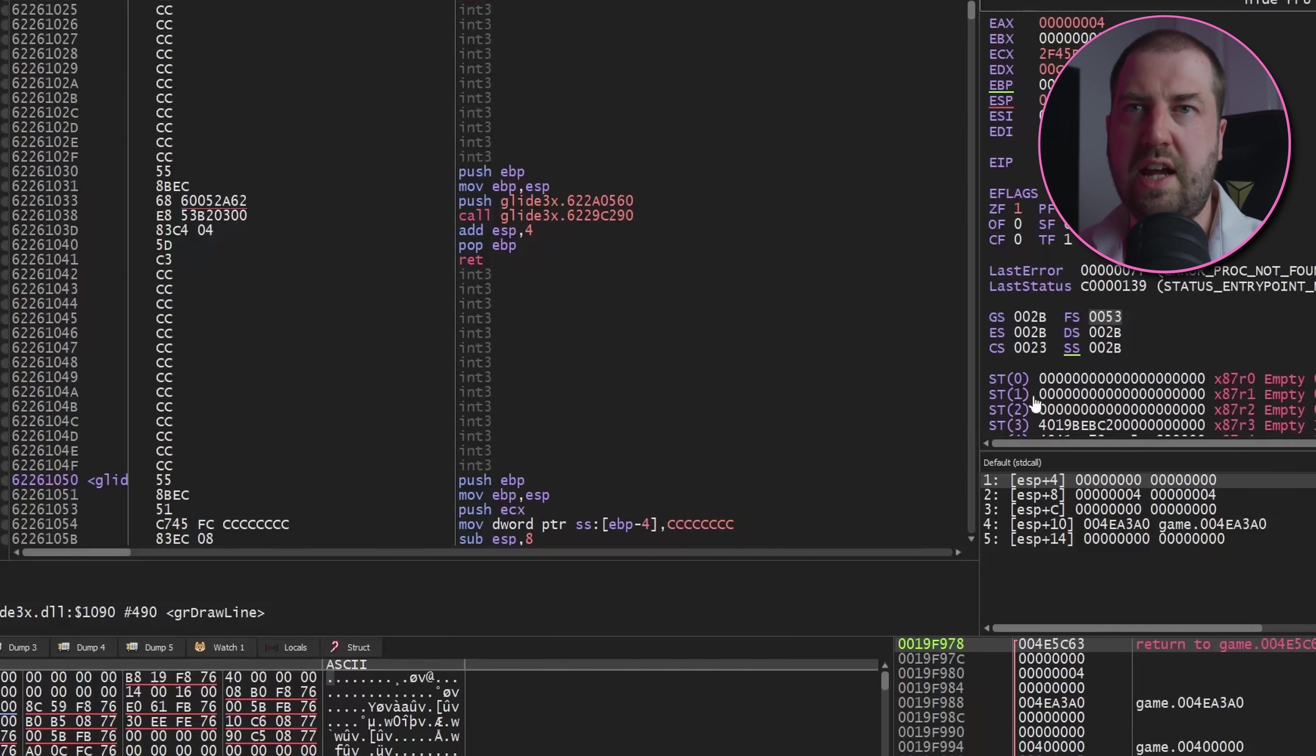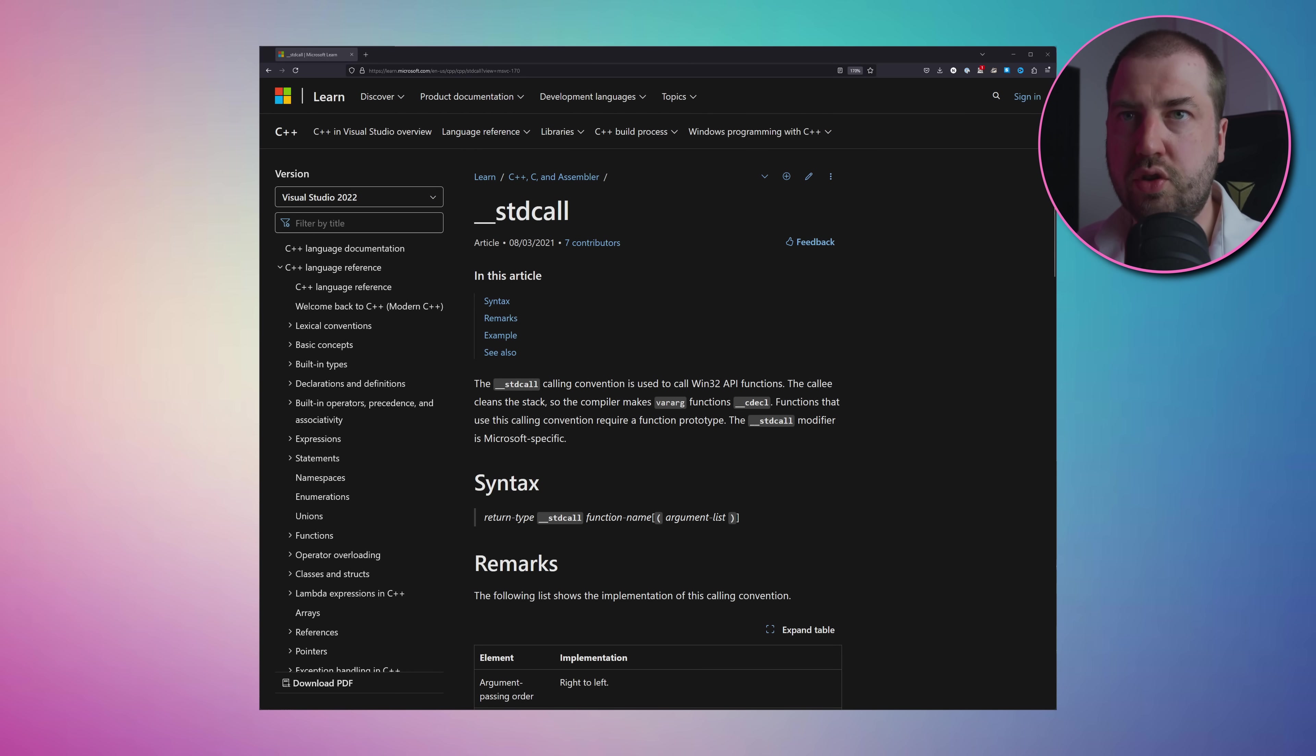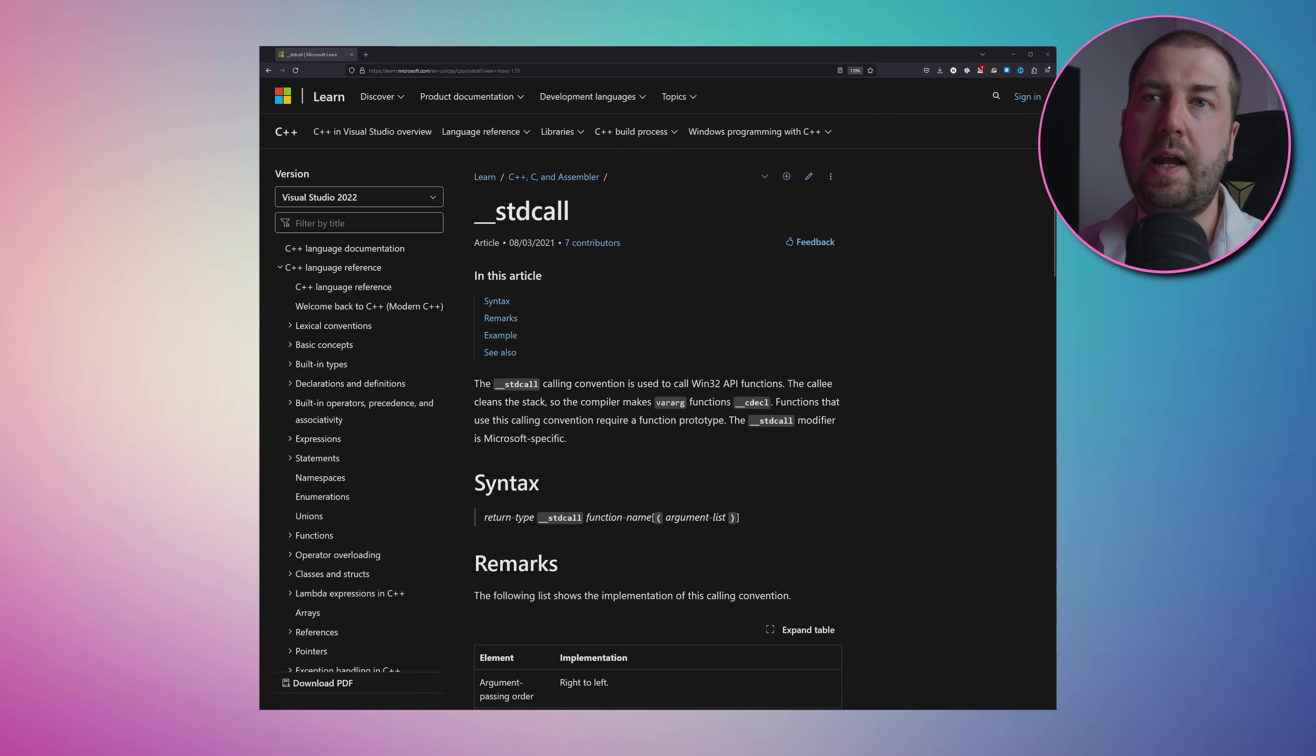And if we look inside the function, we can see that there's just a ret at the end, so there is no stack cleanup from the function. This can be fixed by changing the calling convention to stdcall, which will cause the emitted code to clean up the stack args at the end of the function.